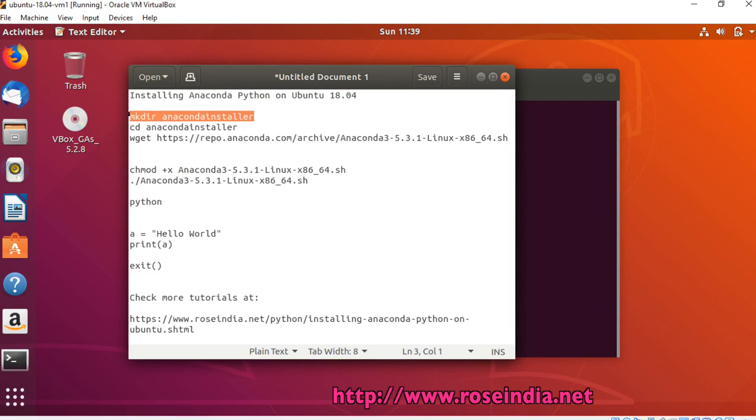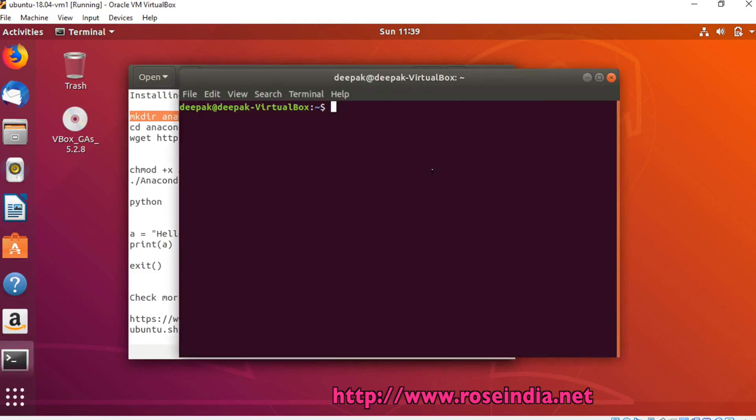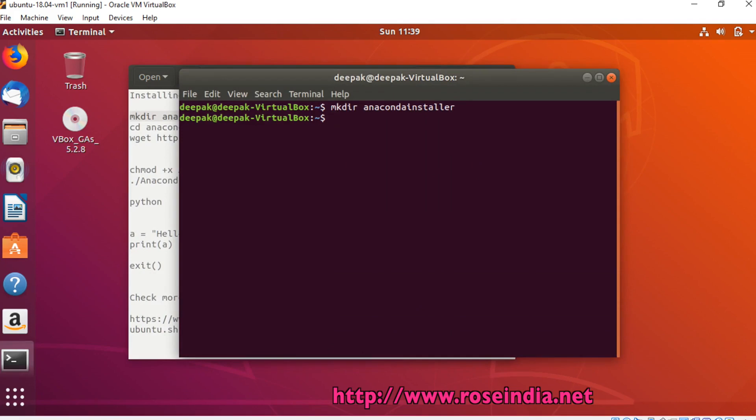First of all, we have to create a directory. So we are making a directory called Anaconda installer and then change the directory.